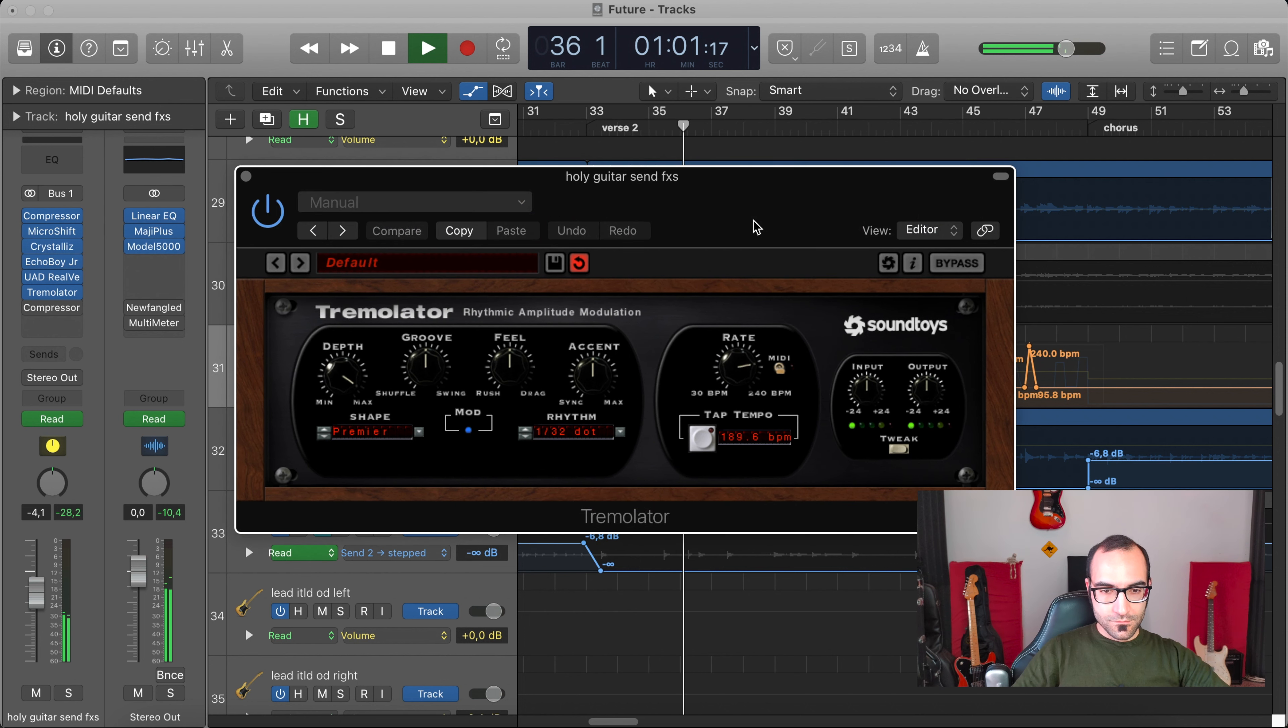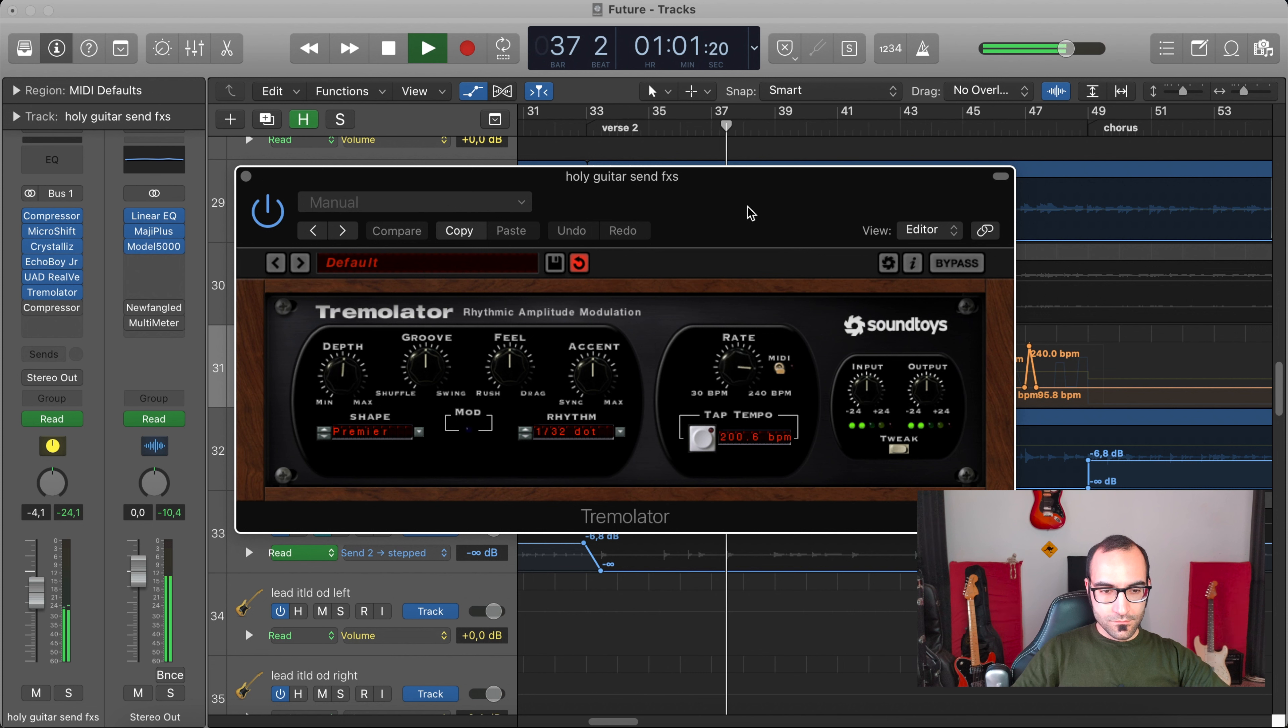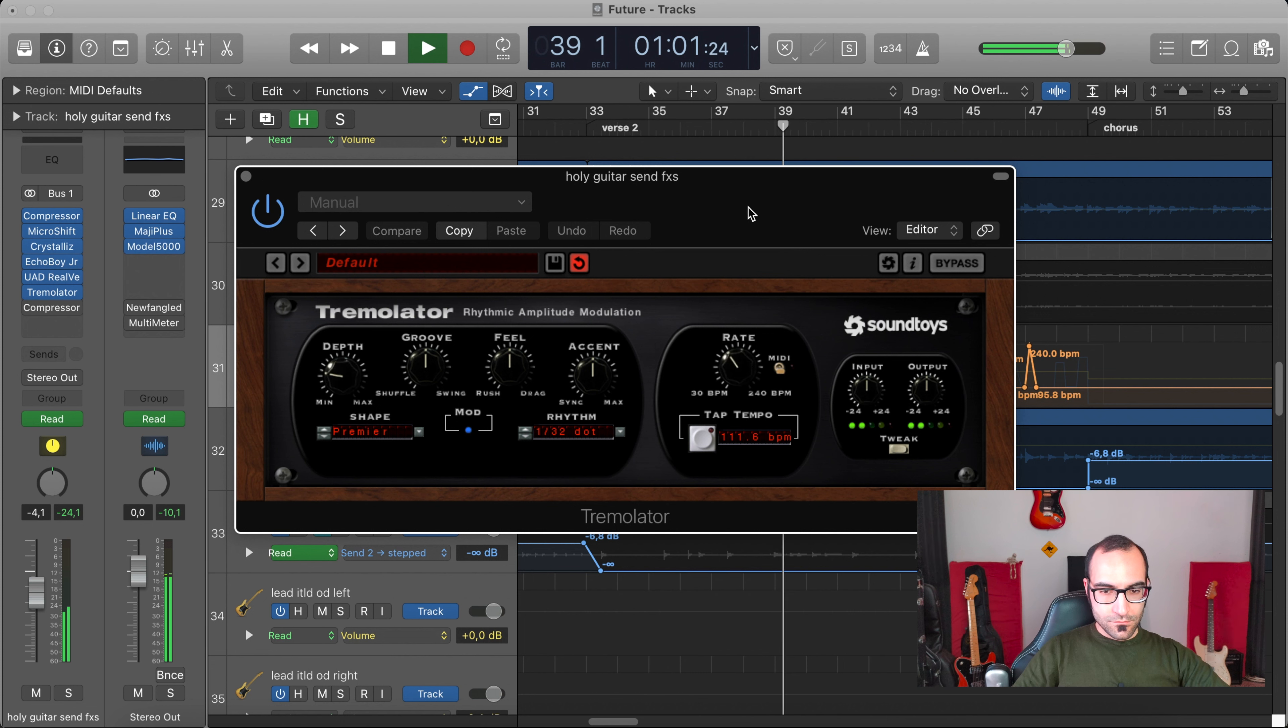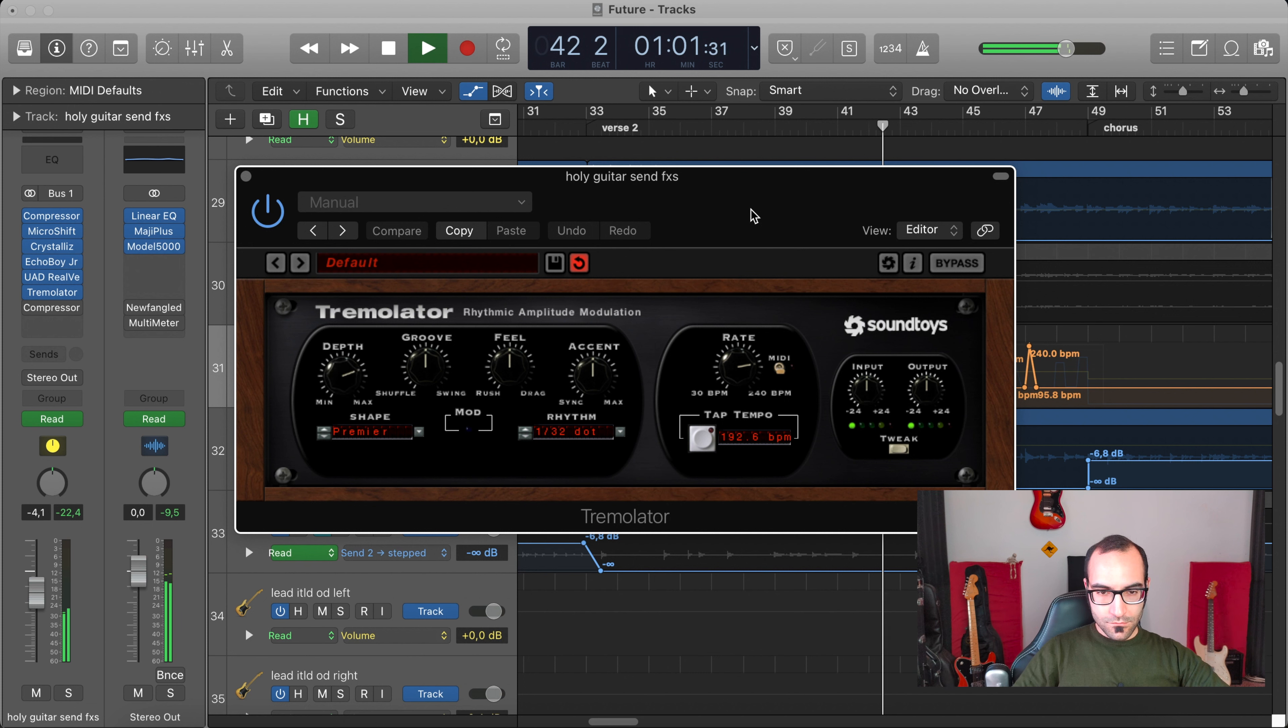As you can see here, there's this crazy editing for the automation of this parallel send where I have the Tremolator. So this is the result.